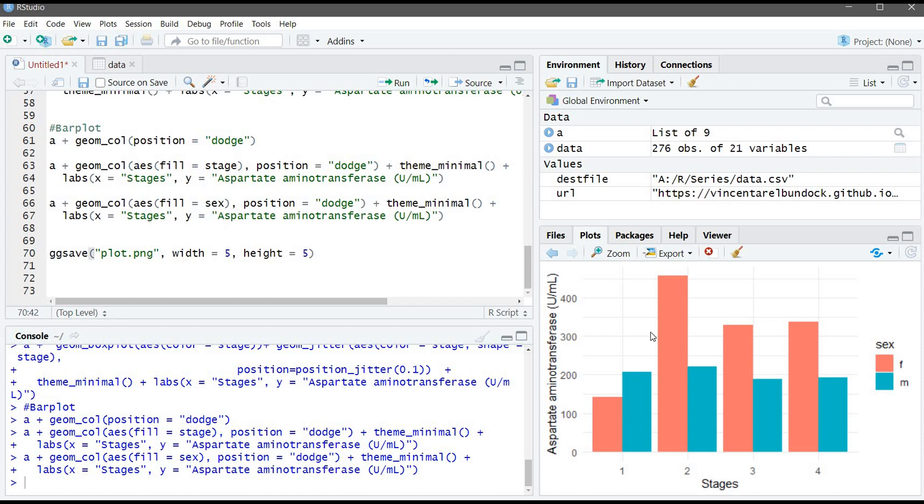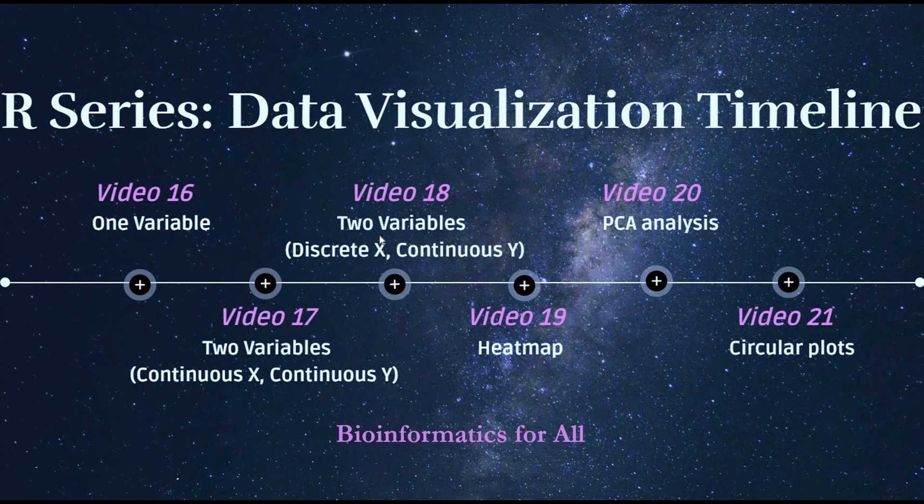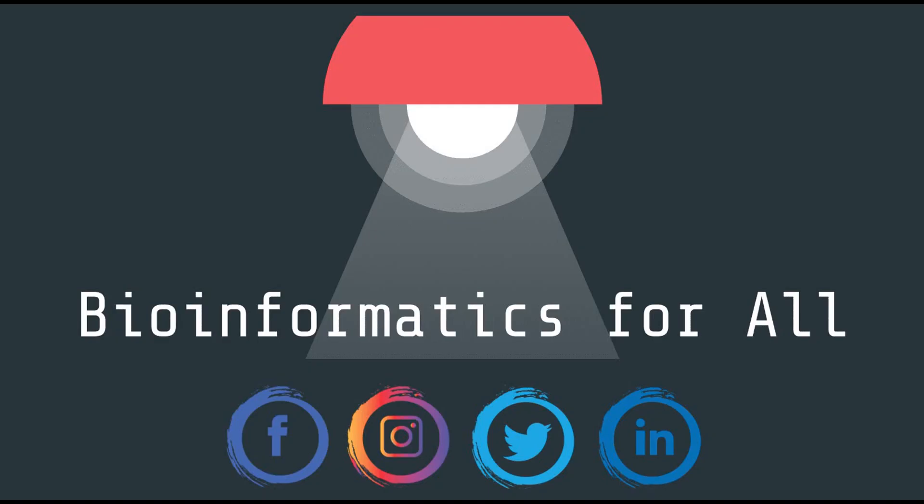Next video will be about how to visualize error bar in R. Thank you for watching.